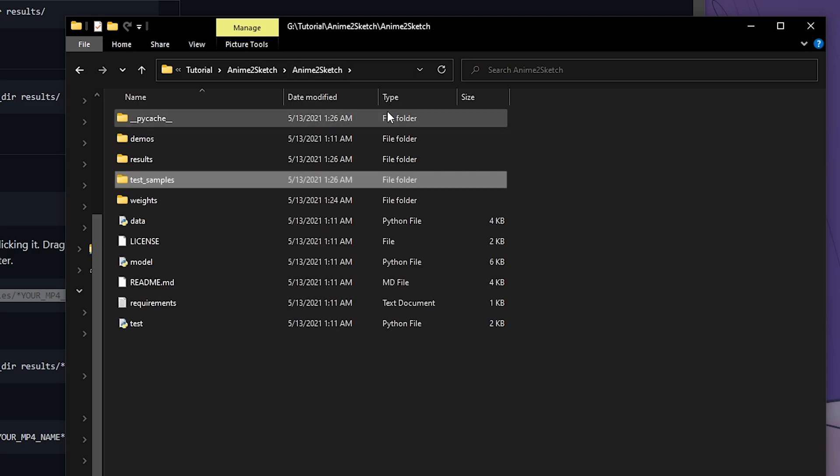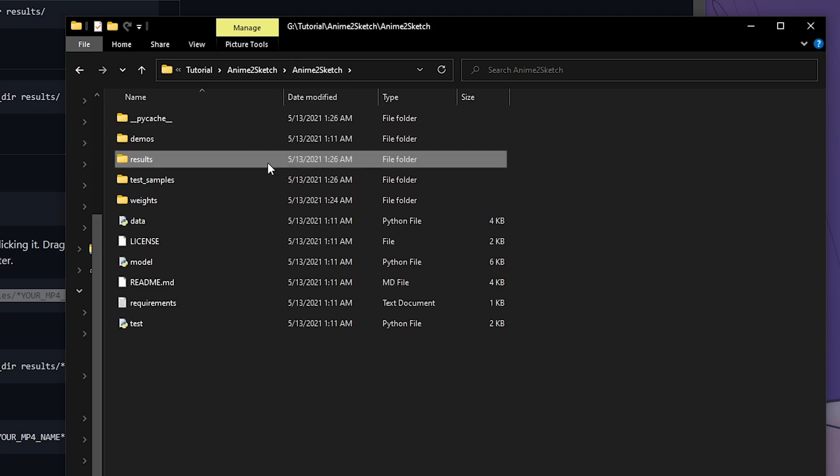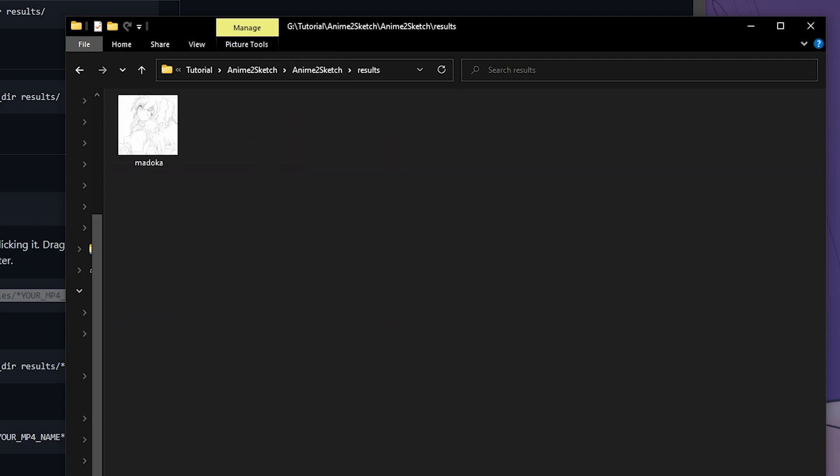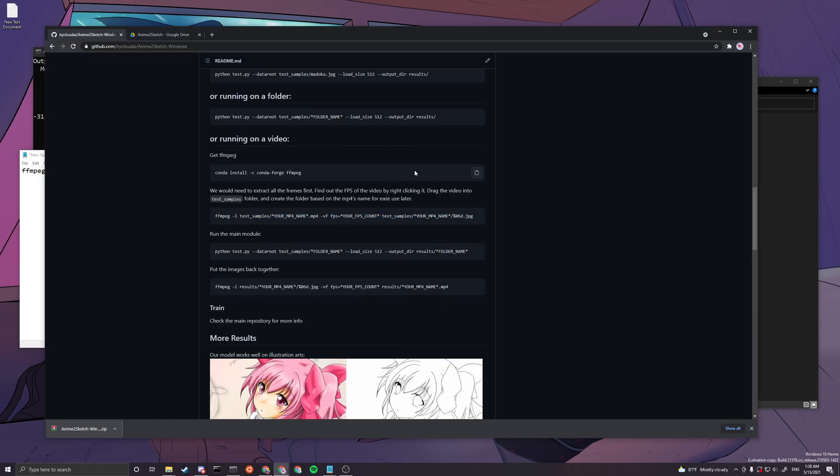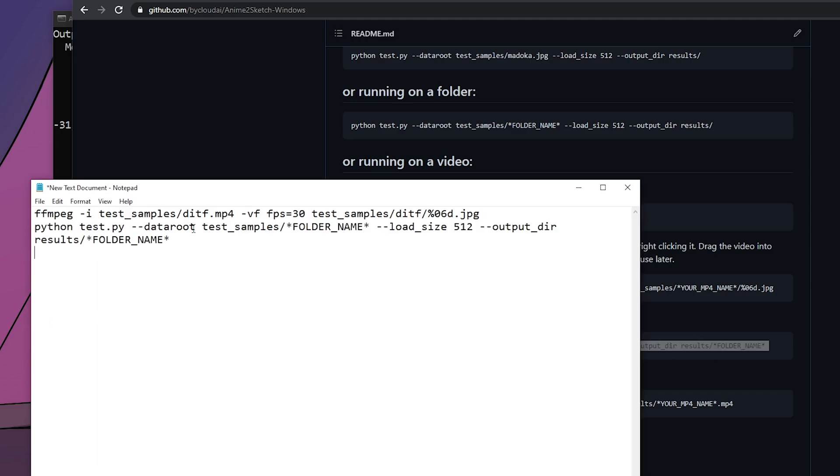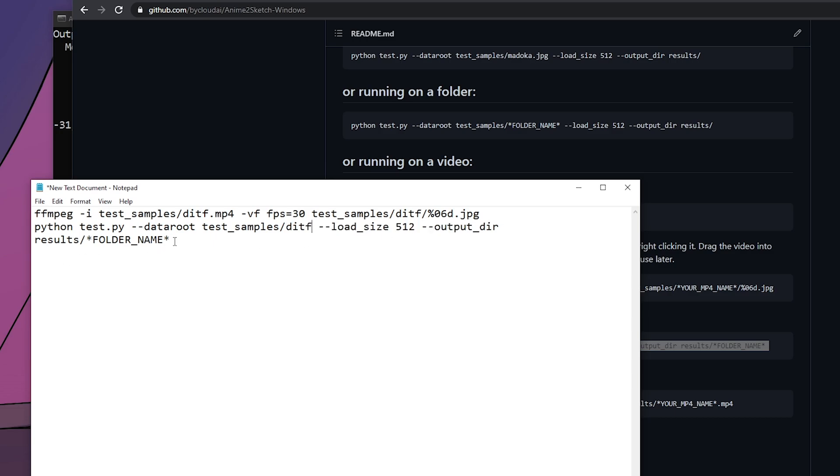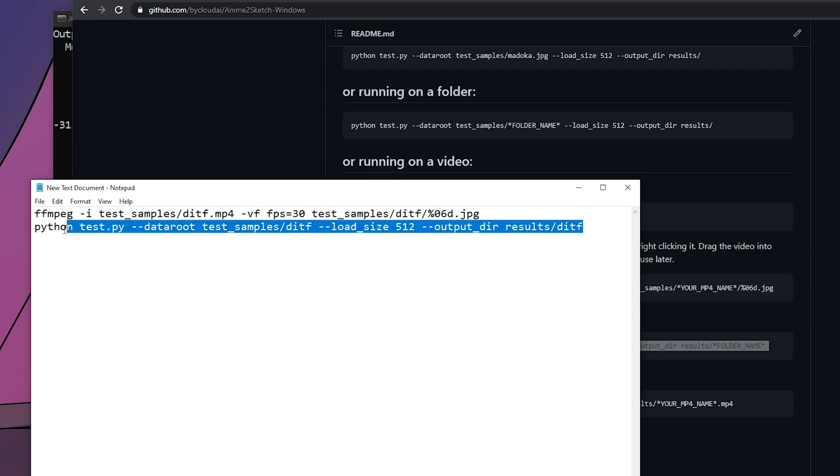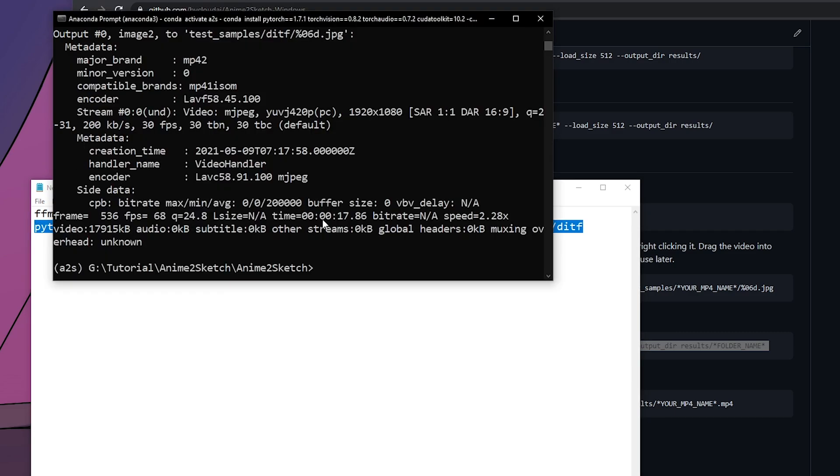You can go back to your root folder and then go to results. Then you can go back to this web page, run this main module command, copy and paste. Same thing, you replace the file name to the correct folder name. Since we are running on the folders on the individual images that we extracted from the mp4, we're going to copy this edited command.